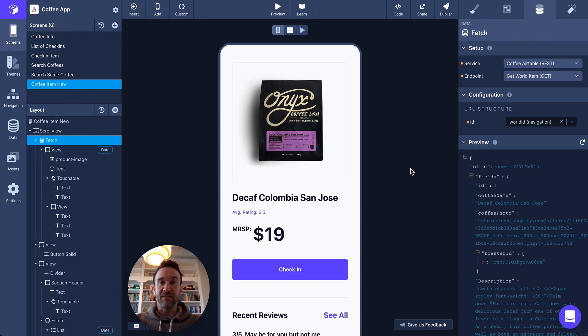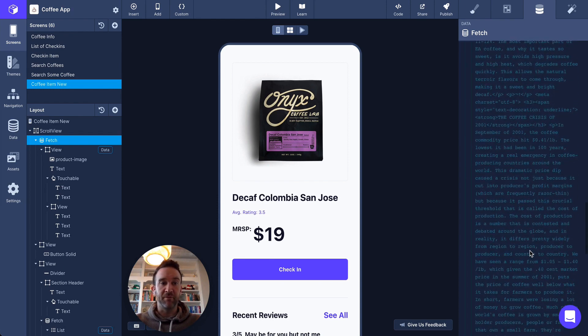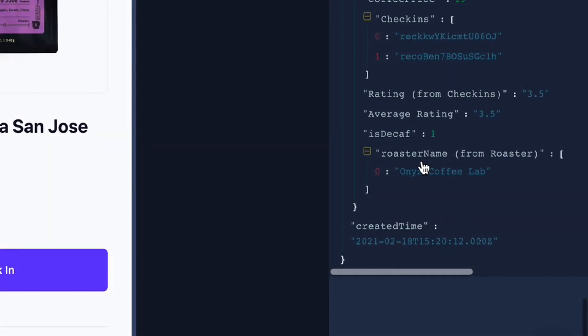Some APIs, like Airtable's, return data as the first item in an array. It looks kind of like this.